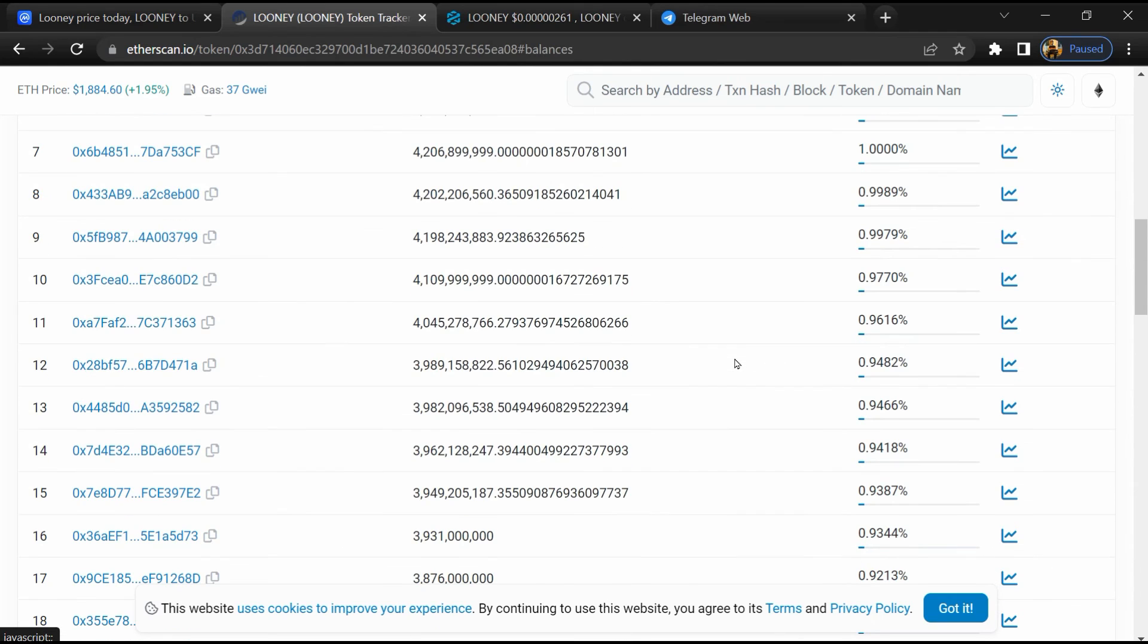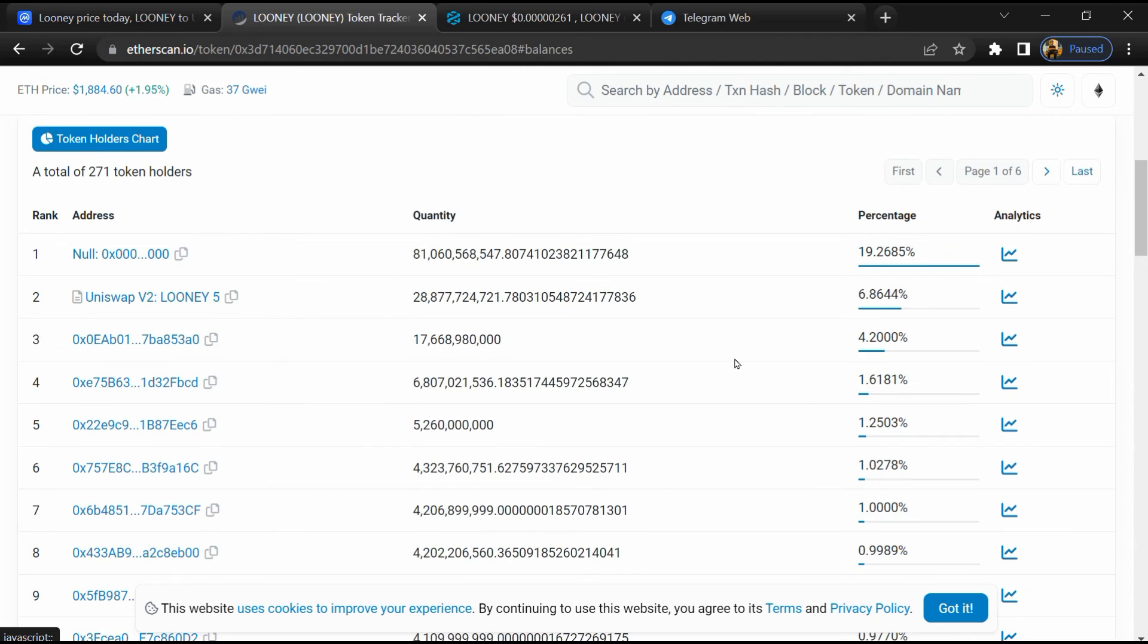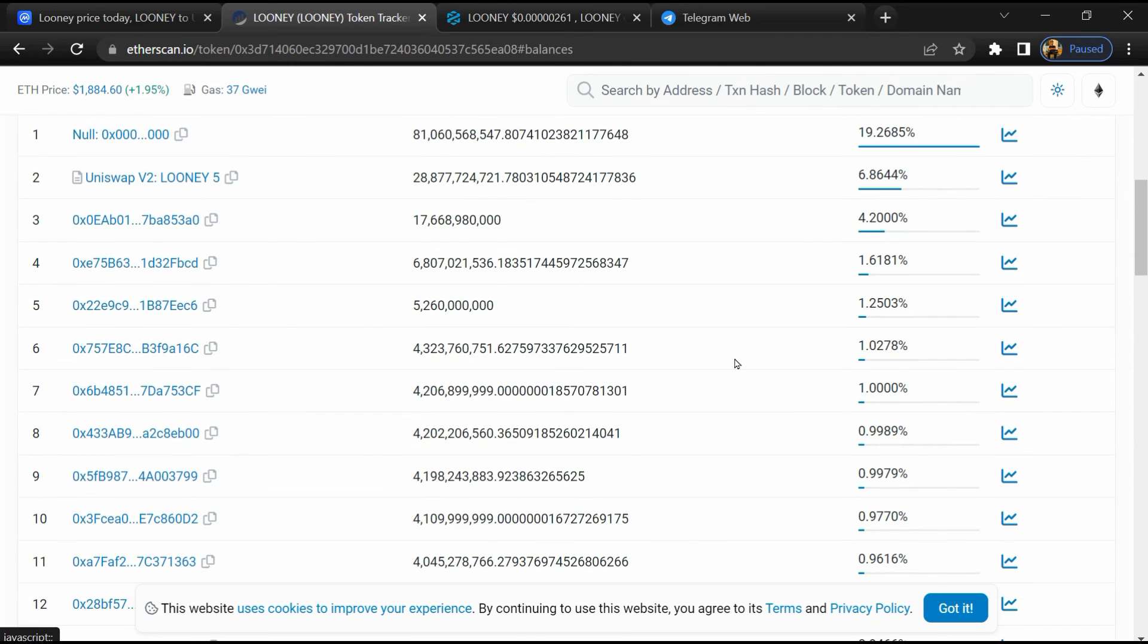If I share my opinion with you, this token has 40% chance of being a scam and 60% chance of being legit or genuine. Thanks for watching.